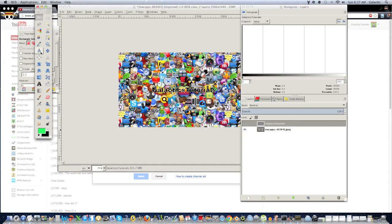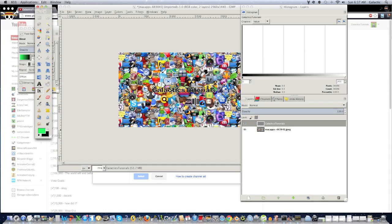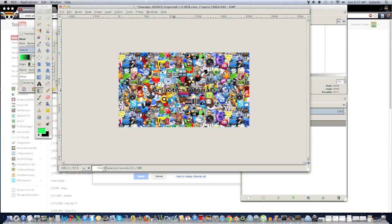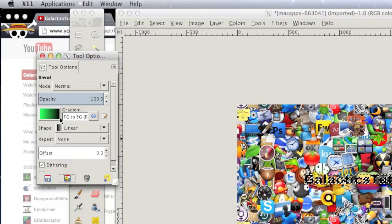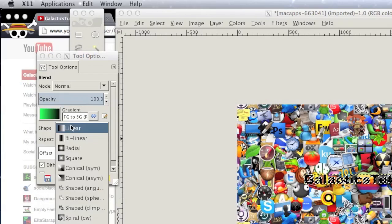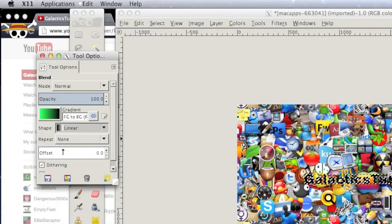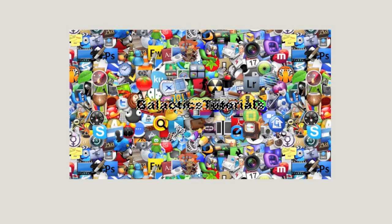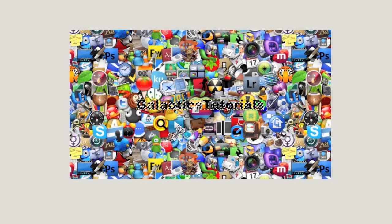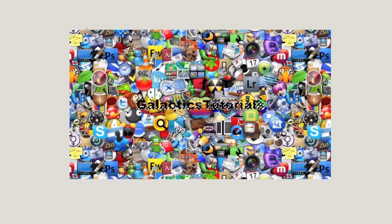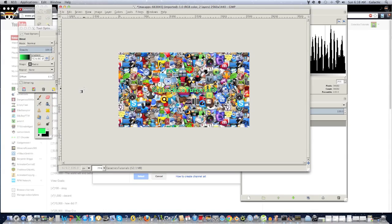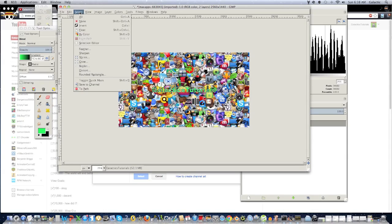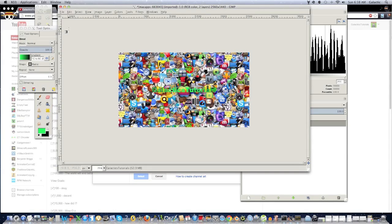And what you could do is you could go into the gradient tool, which is right over here, and pretty much what I like to do is double-click the gradient tool and make it foreground to background. Instead of making it linear, I like making it radial because it looks pretty cool. And then you just click on the center and then drag it out to the top left-hand corner. And then it's going to blend. As you can see, it looks pretty cool.